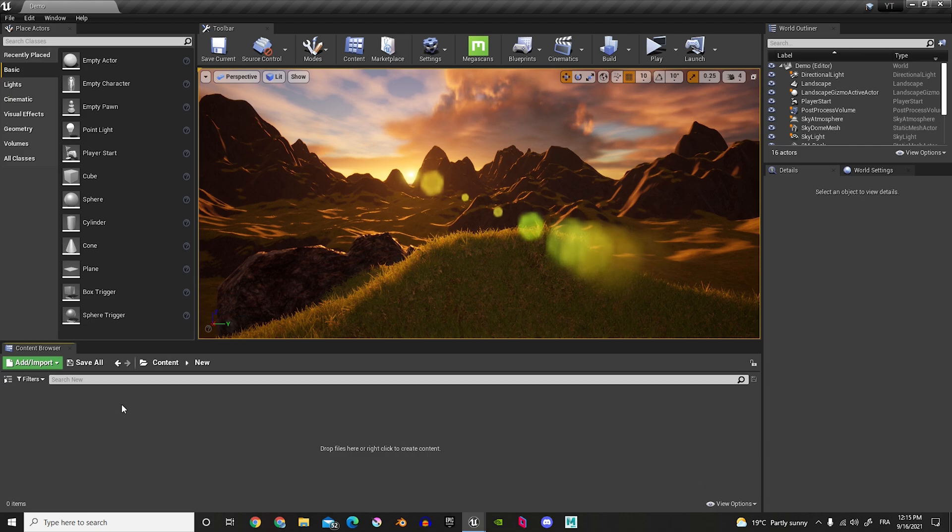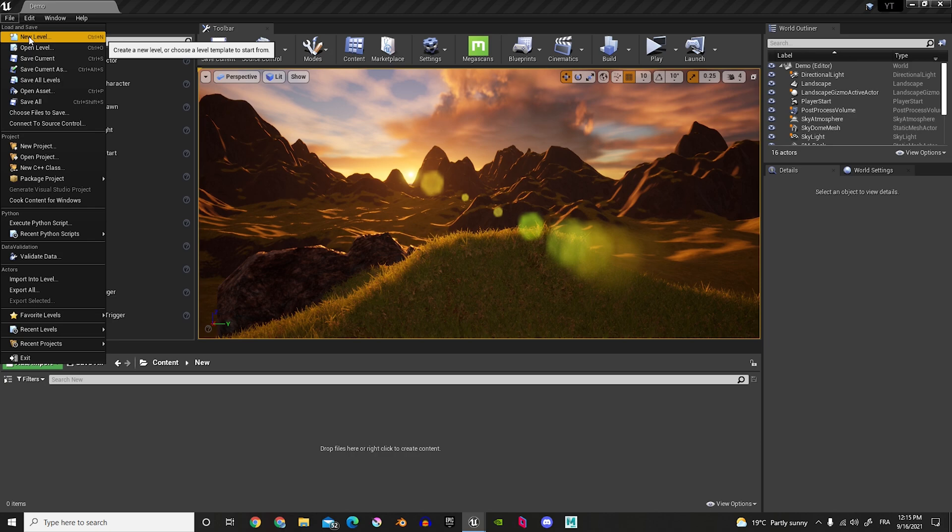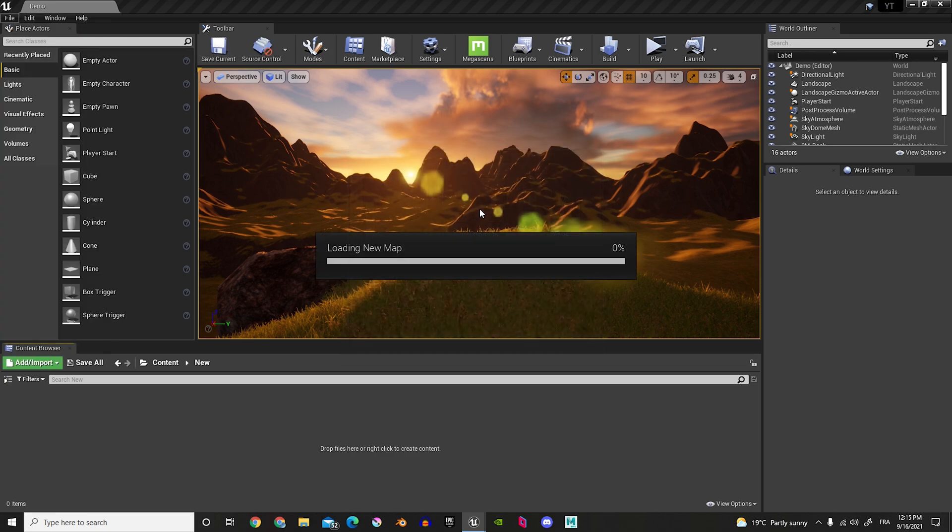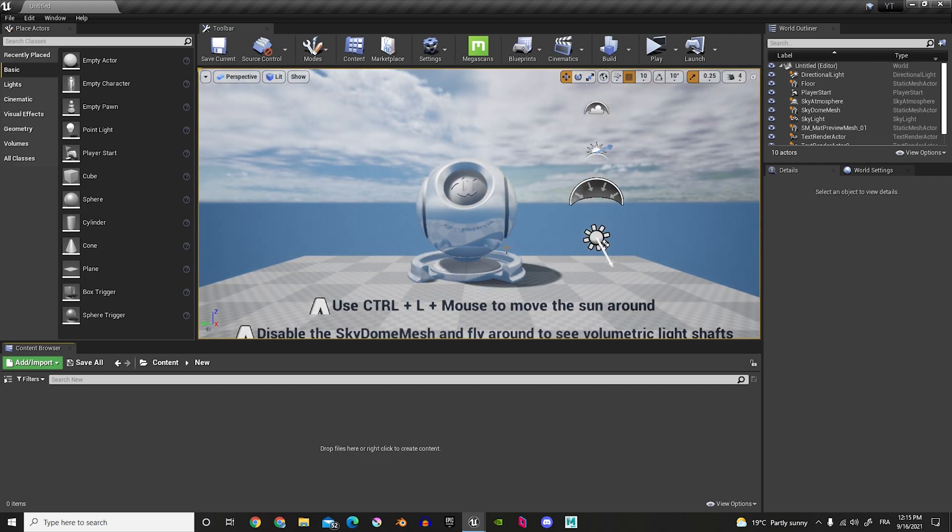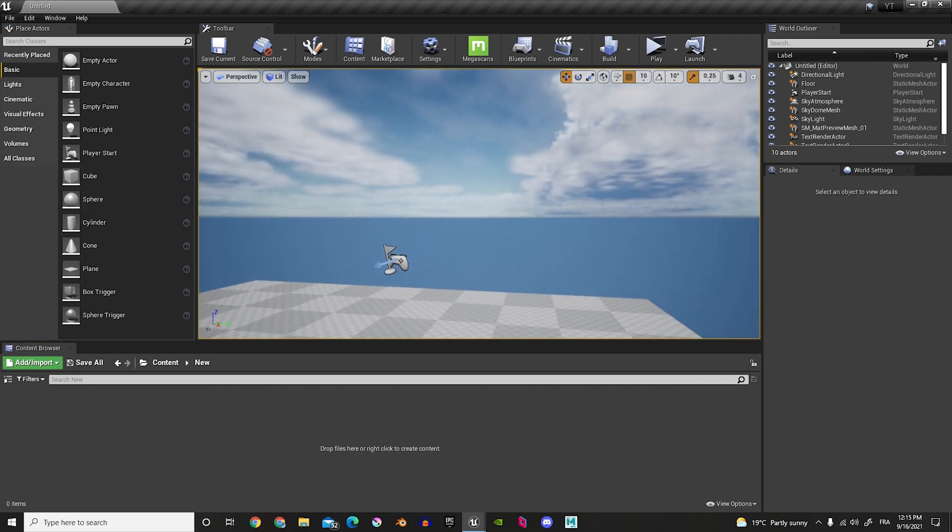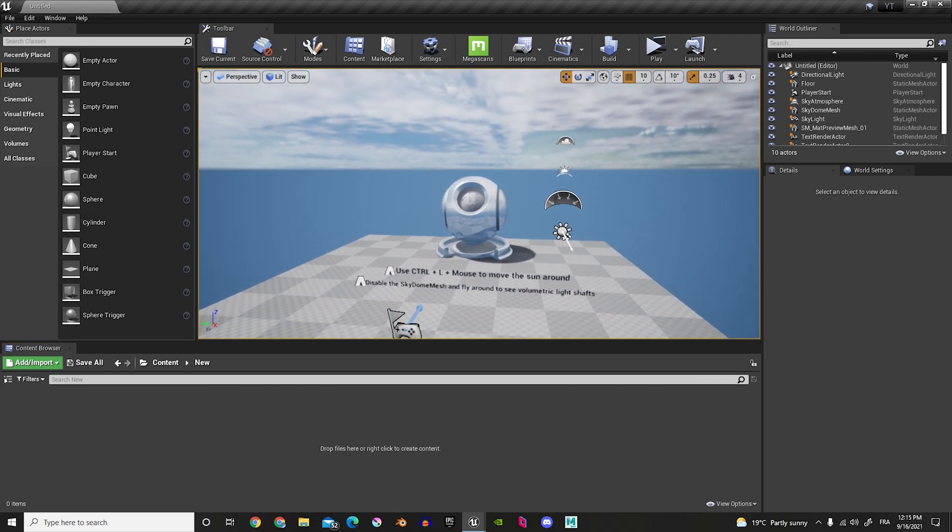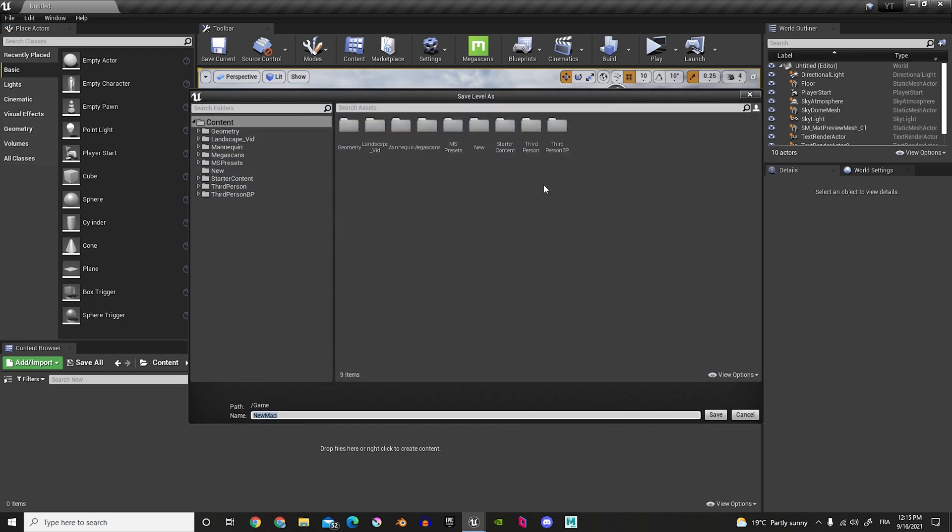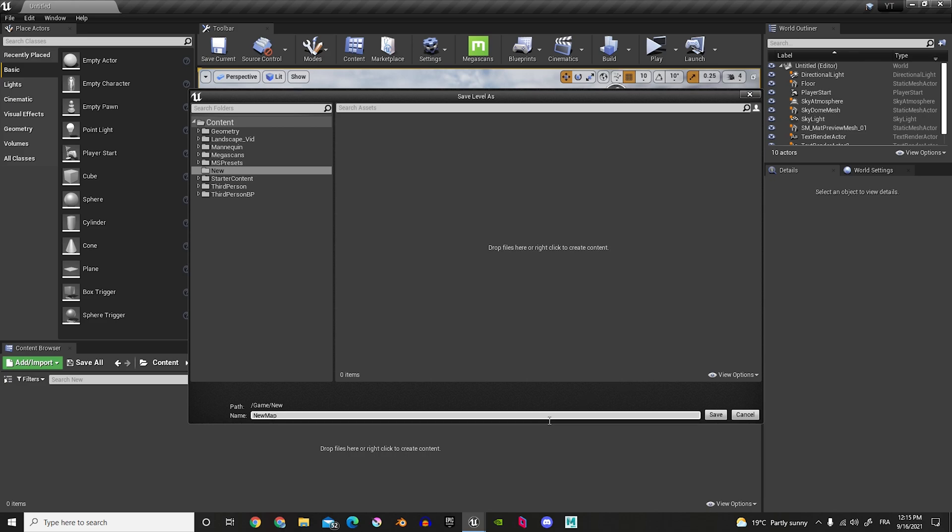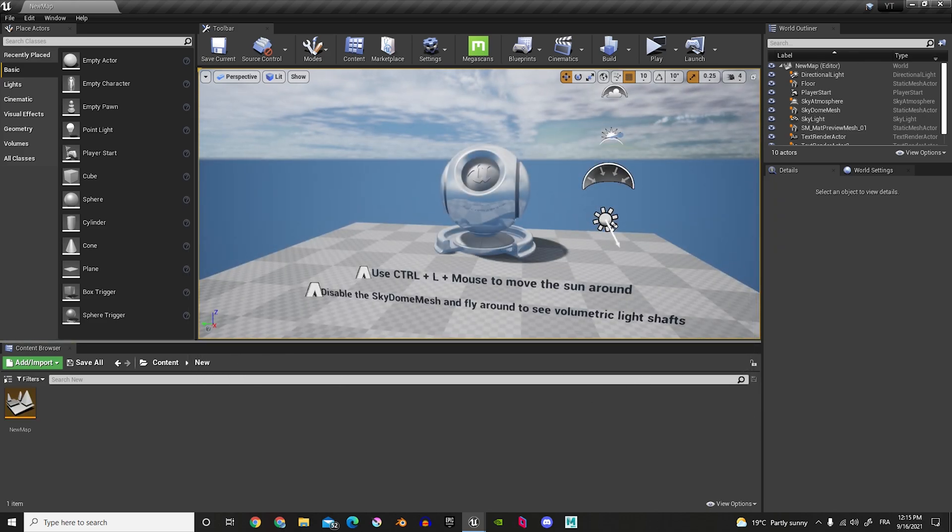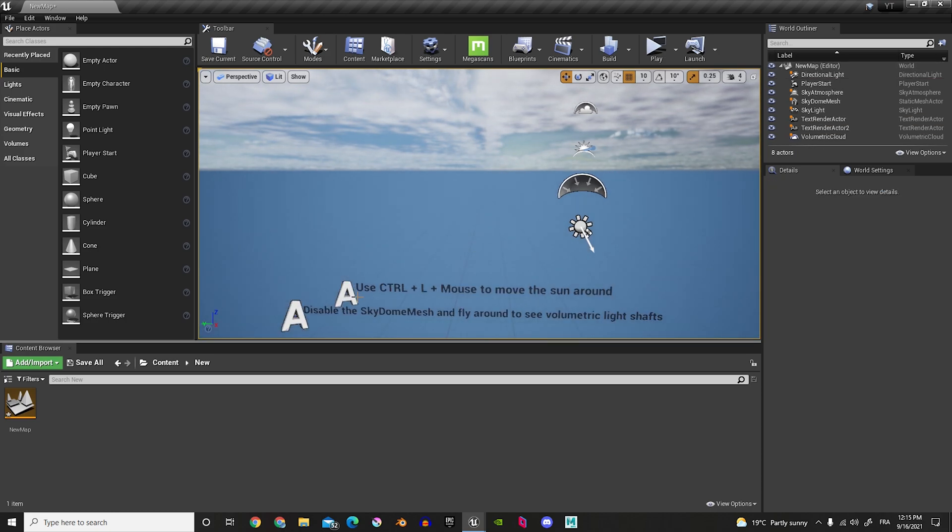And now, in here, actually up here in file, I'm going to do new level. And then, in new level, I'm going to do time of day. Now, I have a quickly loaded nice time of day map, which I can do control S to save. And I'm going to put this in our new folder that we just created. And I'm just going to keep the same name, new map.